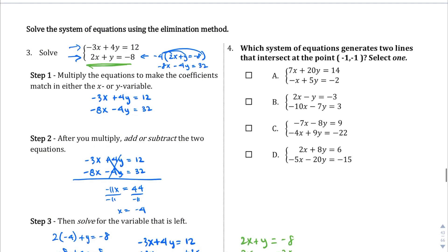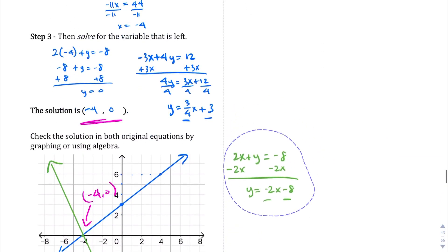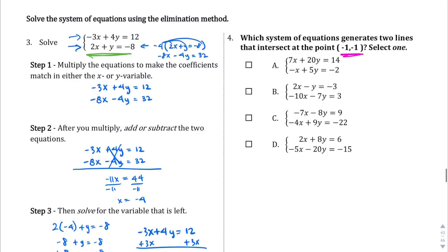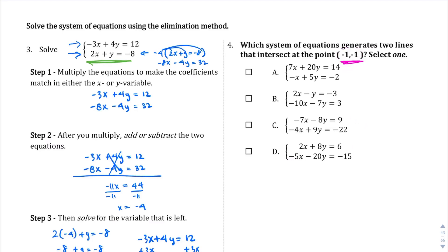So question number 4. We have to figure out which system of equations generates two lines that intersect at the point negative 1, negative 1. There's more than one way to do this — we can actually plug in this solution into all of these different equations and see which one comes out with a true statement for both. Or we can just go ahead and solve all of them. I think we know enough to solve all of them, so that's what I'm going to do.